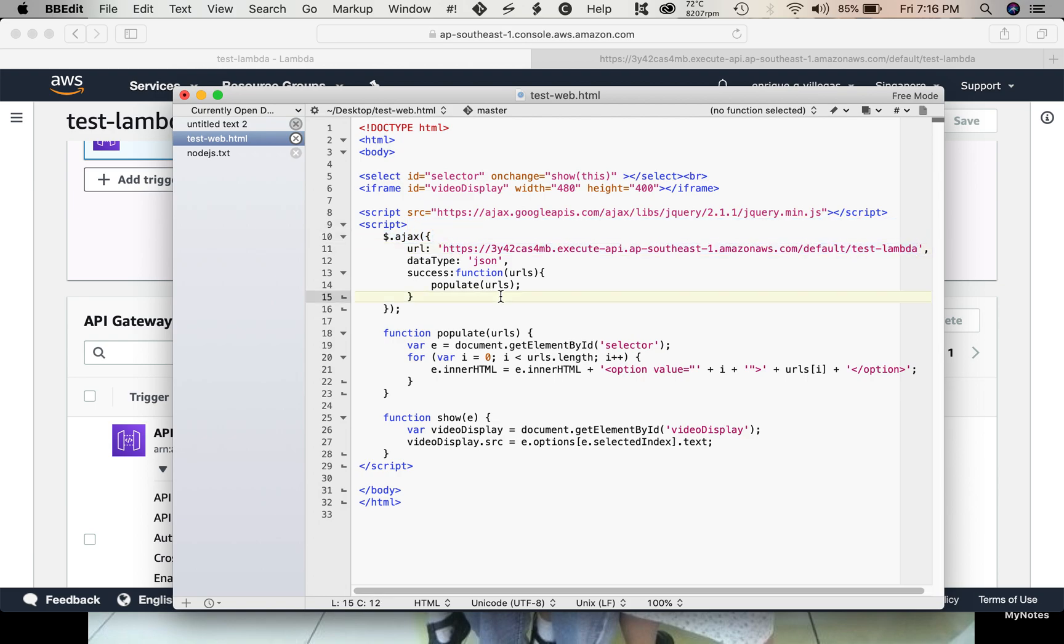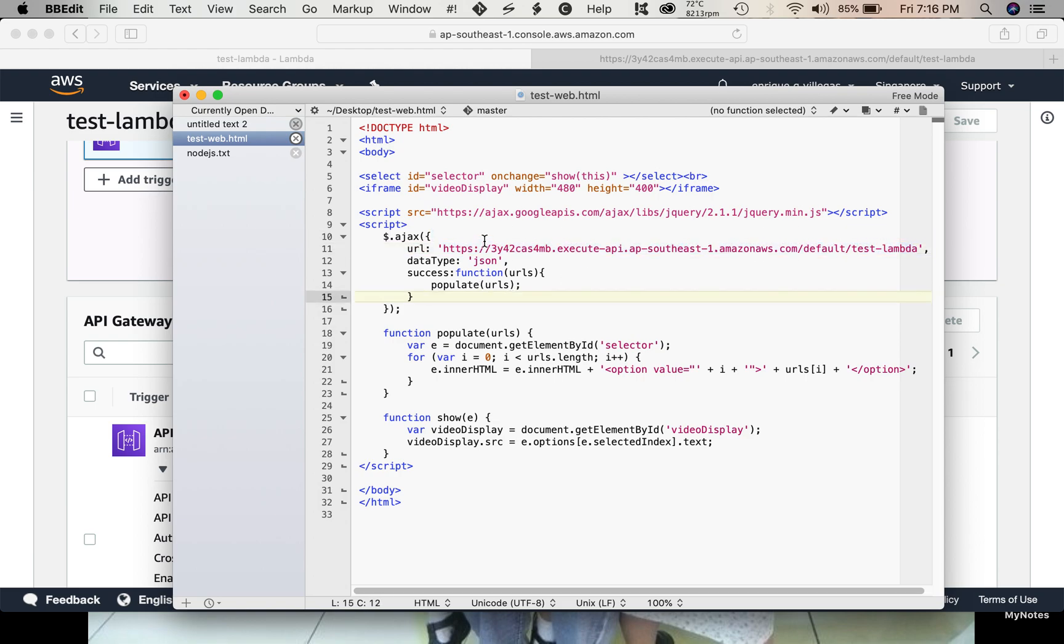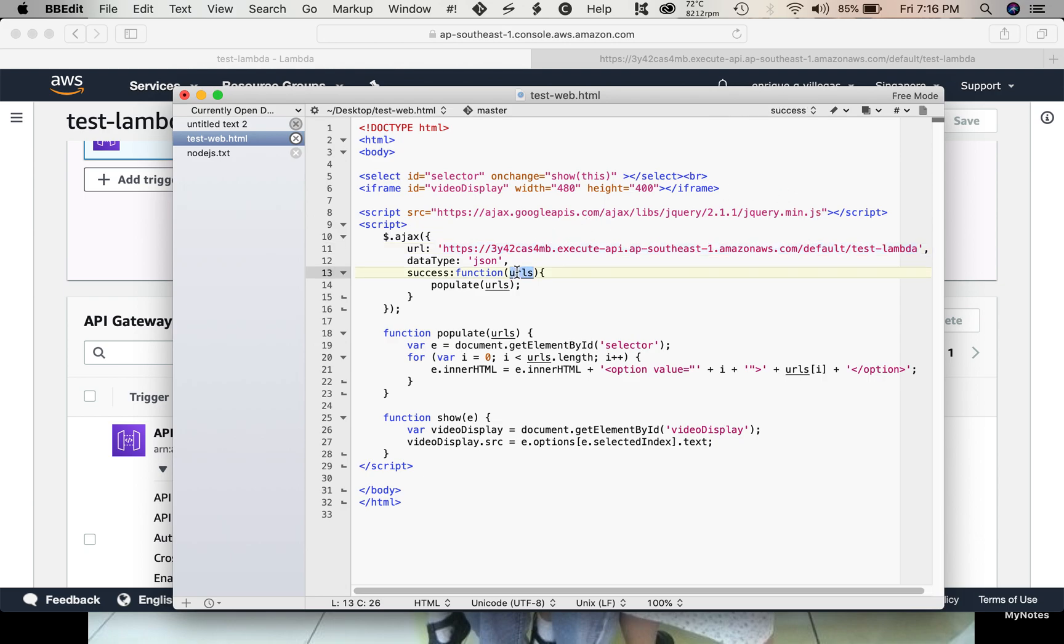So, once we put the correct URL, once this is successfully executed, it will return the URLs. Actually, this is an array of URLs. We need this array of URLs to populate our drop down.